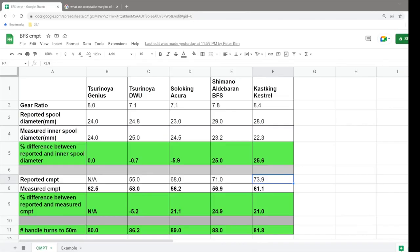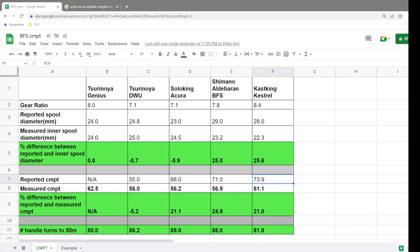Okay, so what are these reel manufacturers lying about? Well, you could technically argue that they're lying about a value called IPT or CMPT. IPT stands for inches per turn and CMPT is centimeters per turn. This is actually the amount of line that your reel takes up with every rotation of the reel handle.